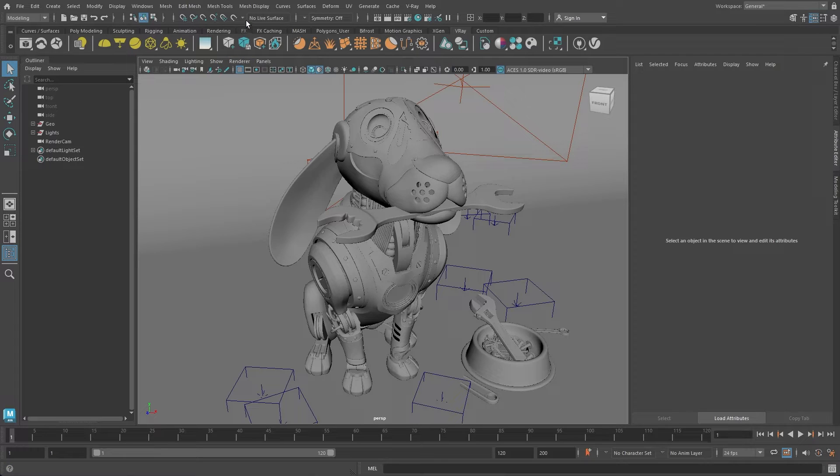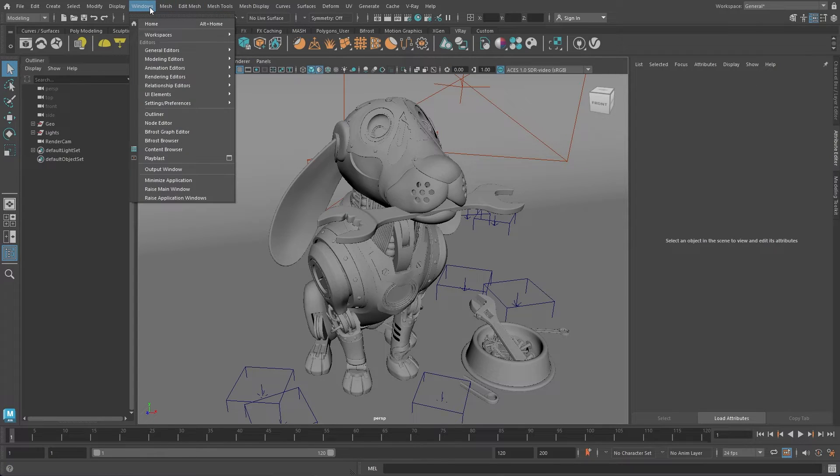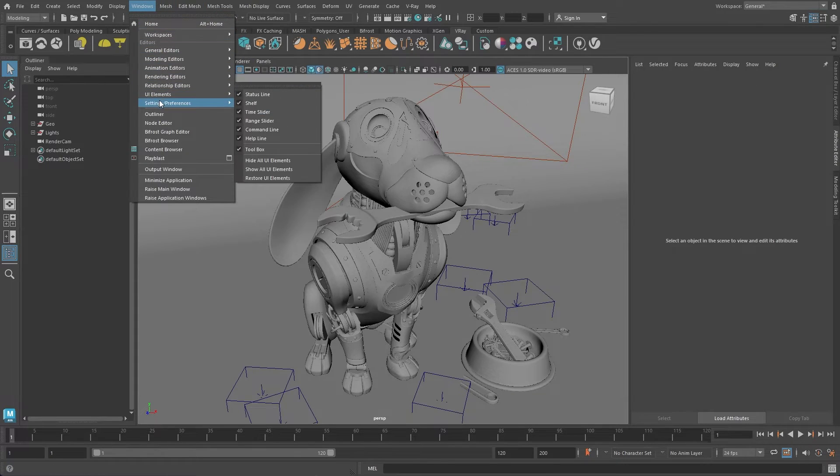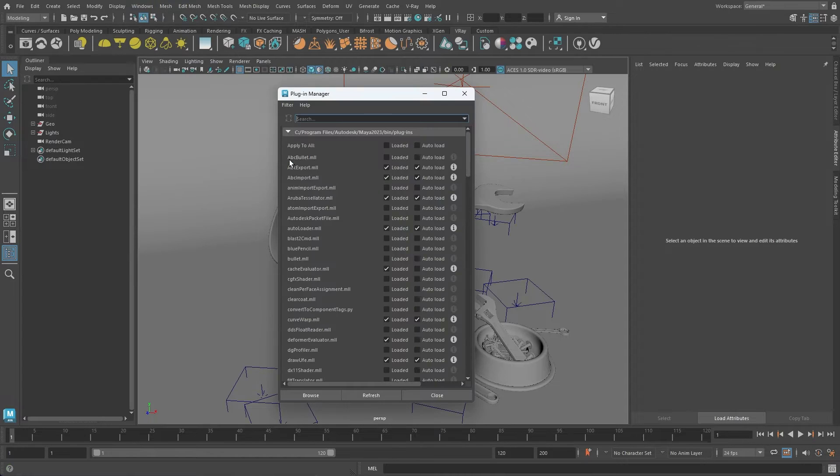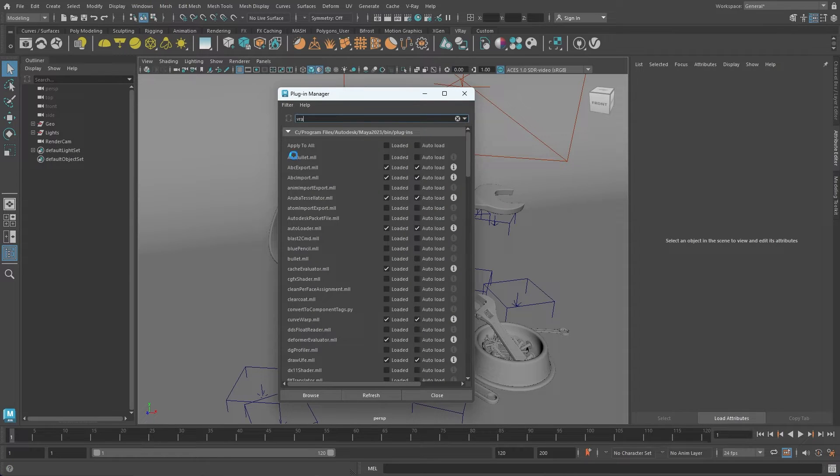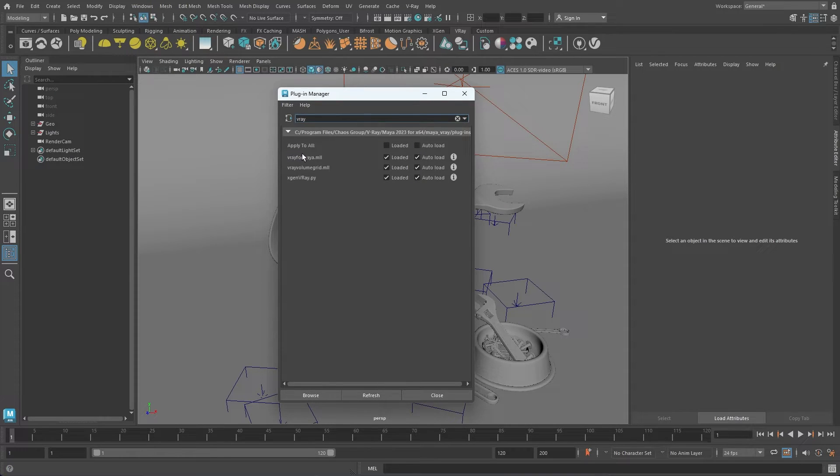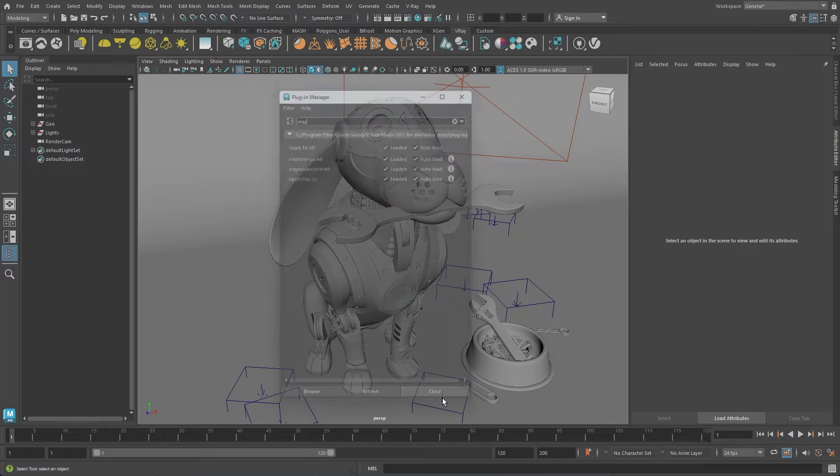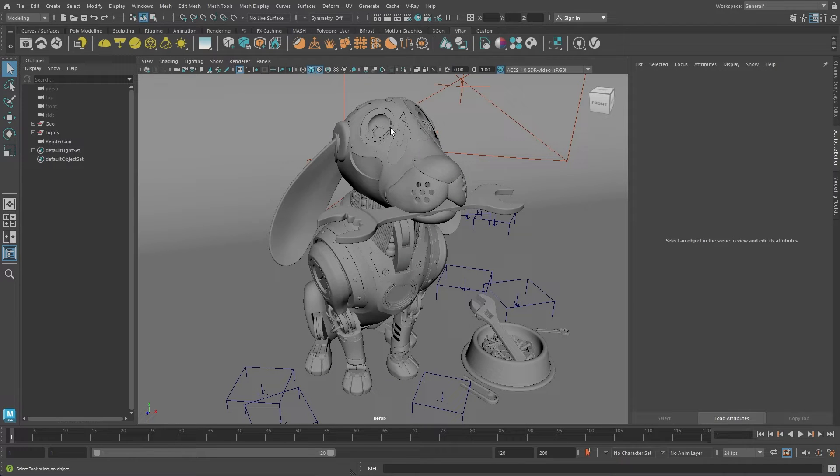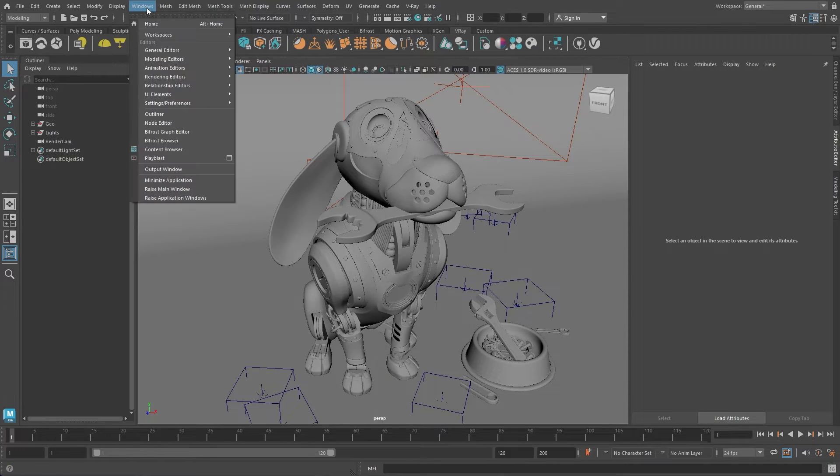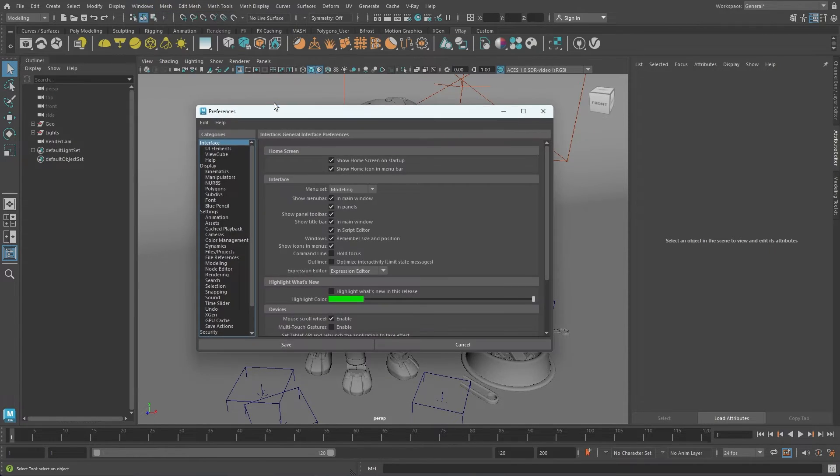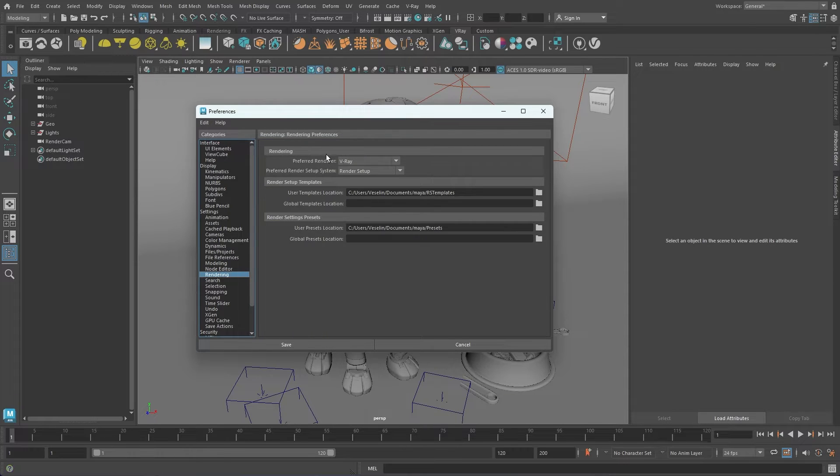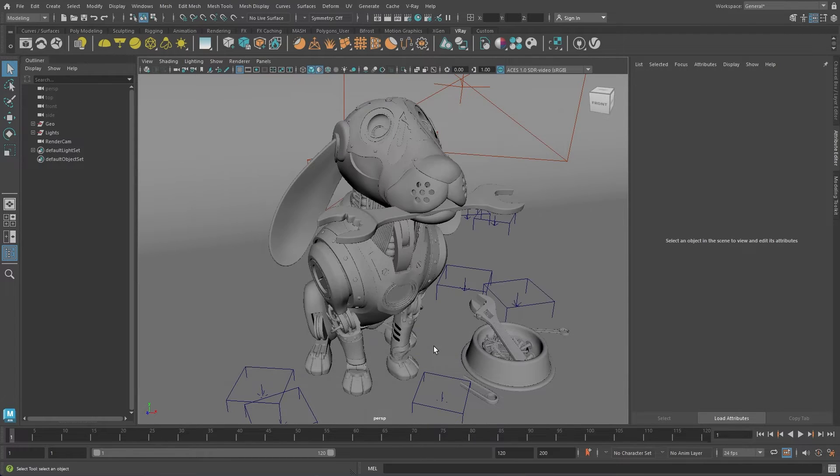After installing V-Ray for Maya, the first thing you need to do is navigate to Maya's plugin manager. Here, you can search for V-Ray and ensure both load and auto-load are checked. If you'd like to set V-Ray as your preferred renderer, you can adjust this in Maya's preferences under the rendering section. You'll notice there is a new shelf added called V-Ray.